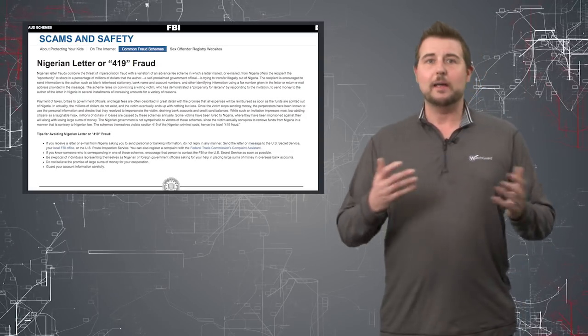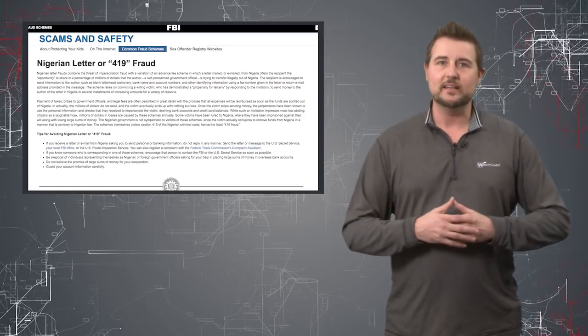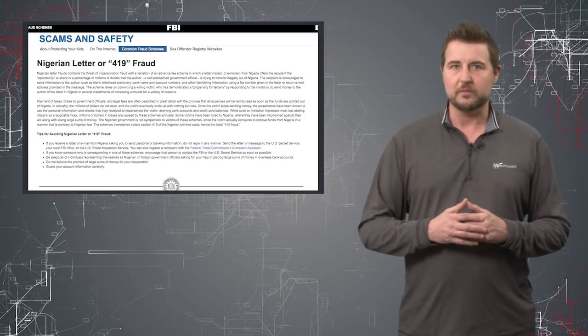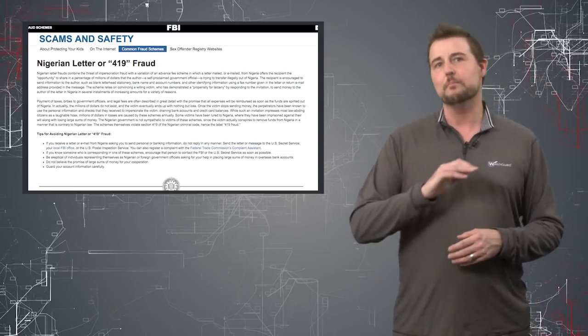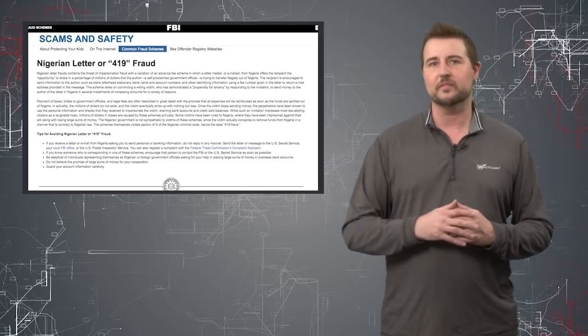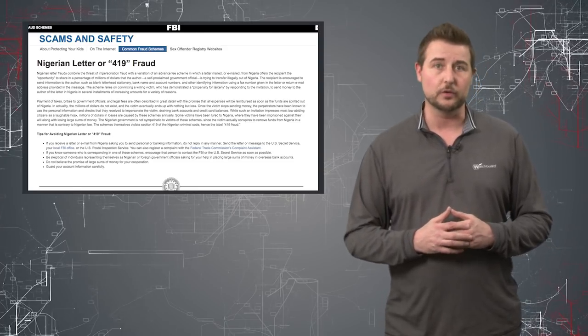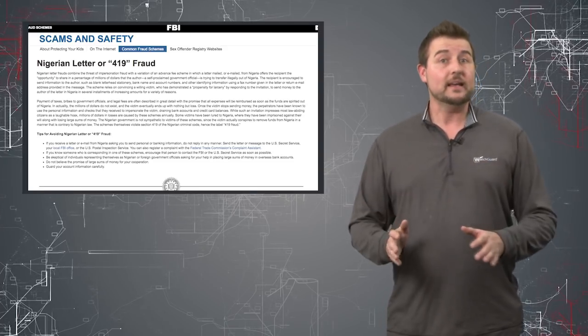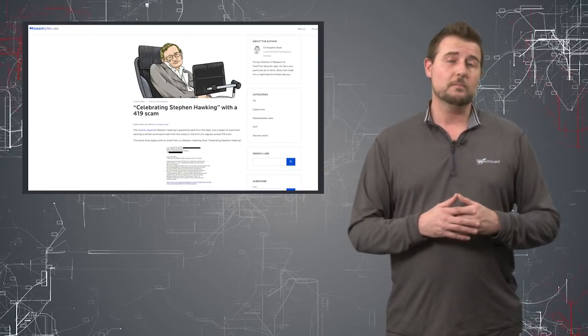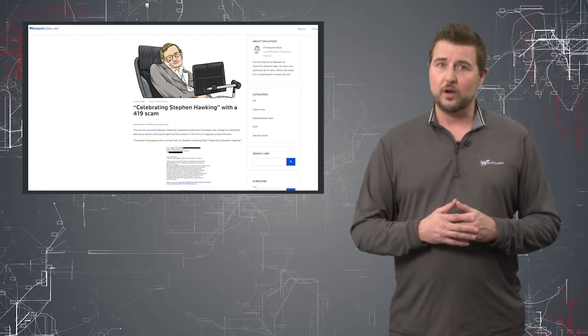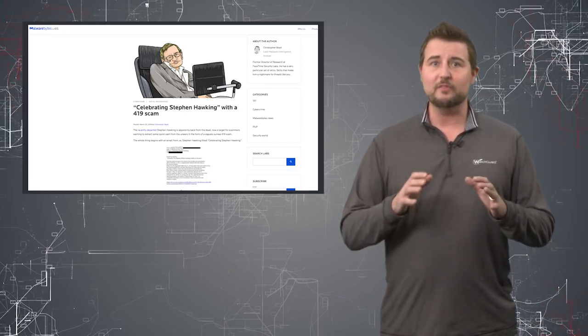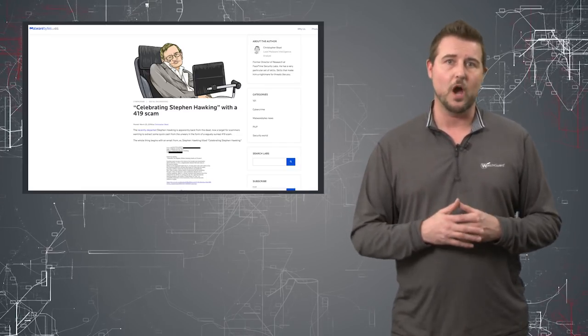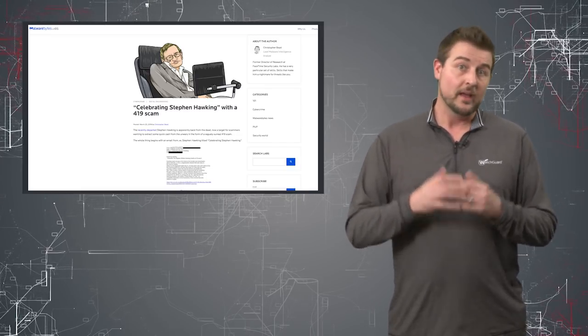And really that I'm a prince needing to send large sums of money is just one example of the many different types of cons they can use. In any case, this particular Malwarebytes author has pointed out one that's leveraging Stephen Hawking's death.